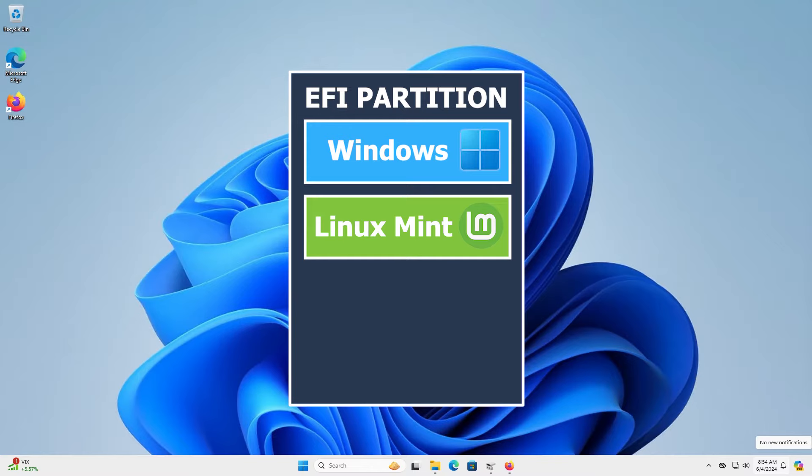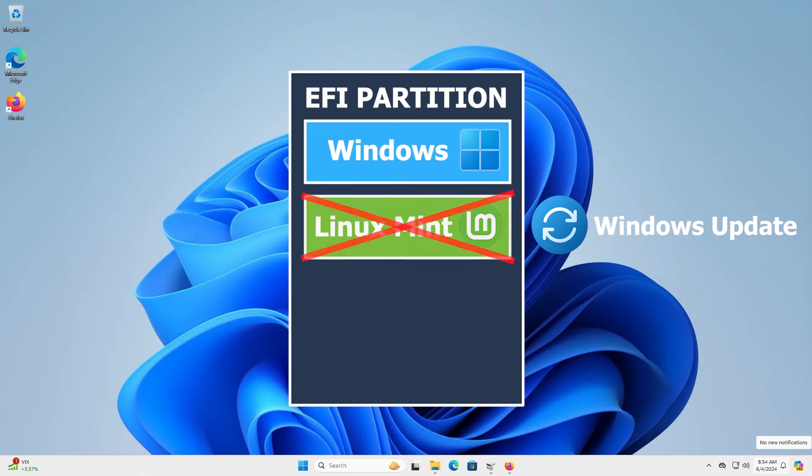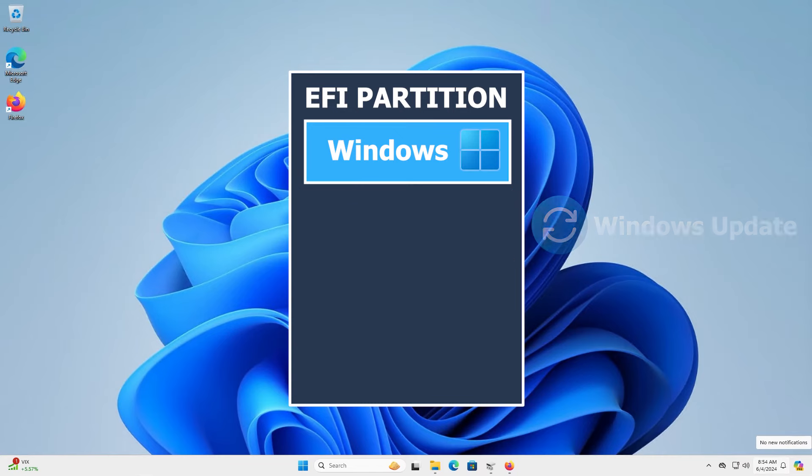Microsoft is known for removing anything that is not related to Windows in the EFI partition. This, for example, can happen after a Windows update.